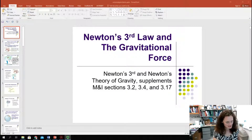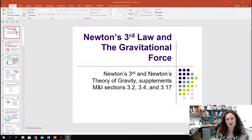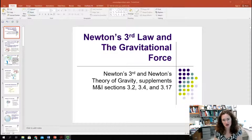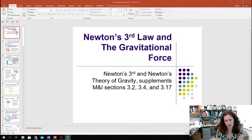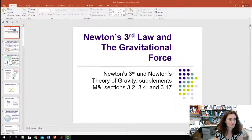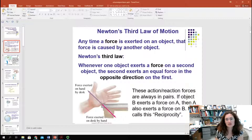Hi there. Today I want to talk to you about Newton's Third Law and also Newton's Law of Universal Gravitation. This complements sections 3.2, 3.4, and 3.17 in your Matter and Interactions textbook. So first, Newton's Third Law.